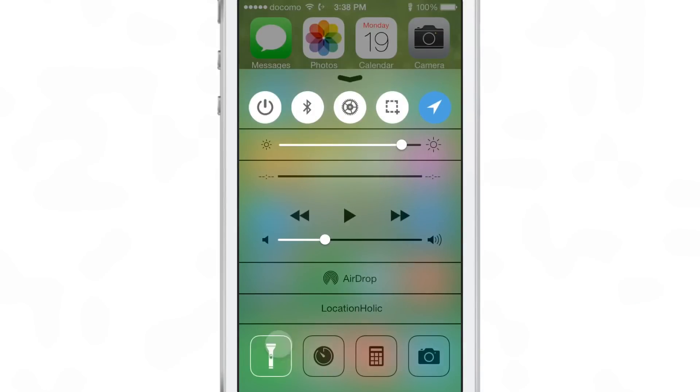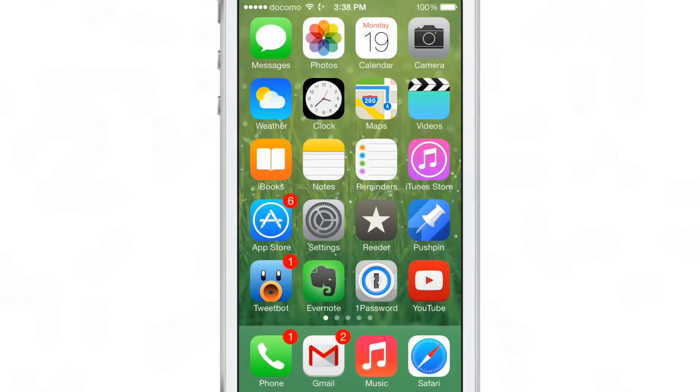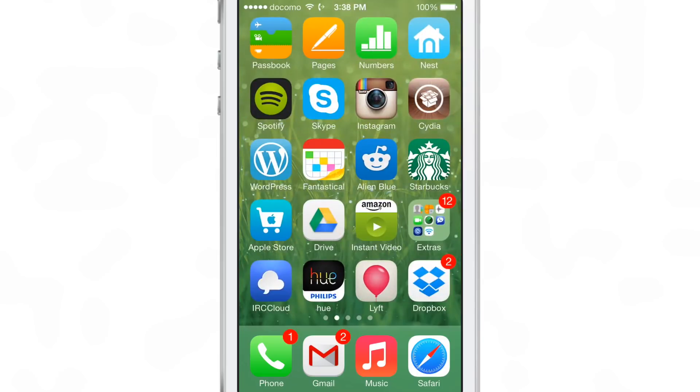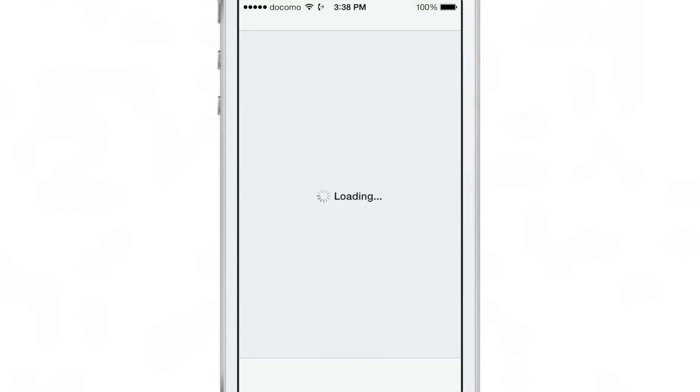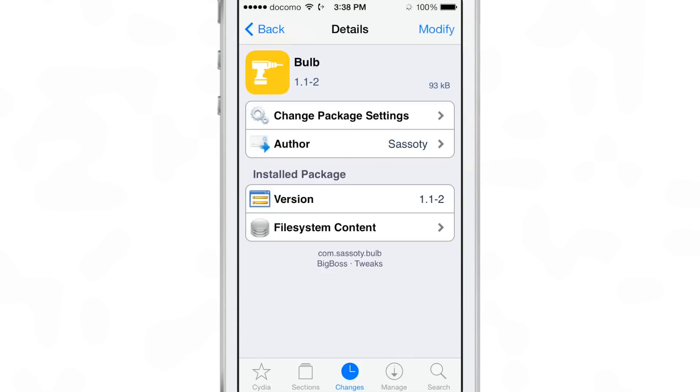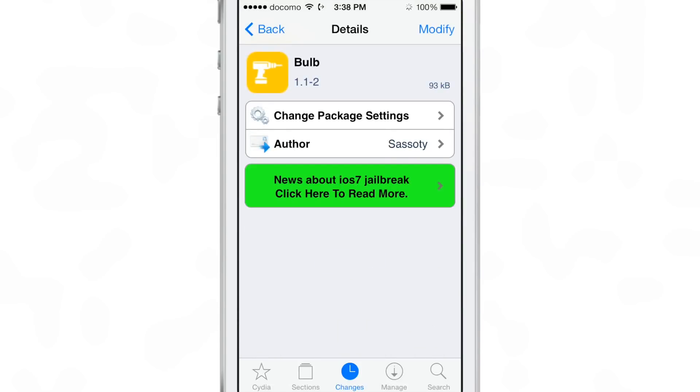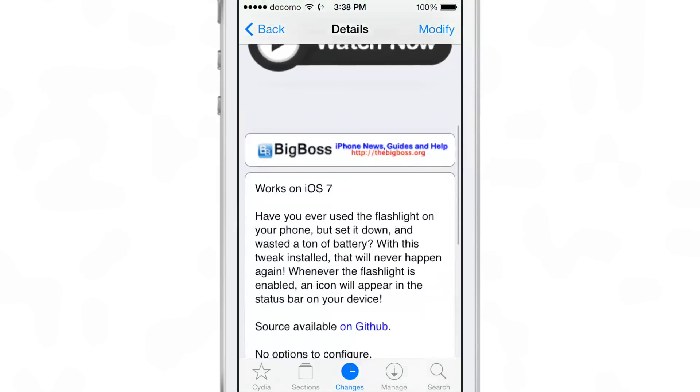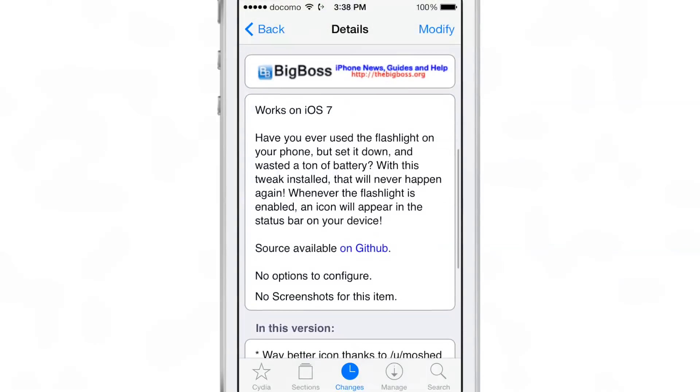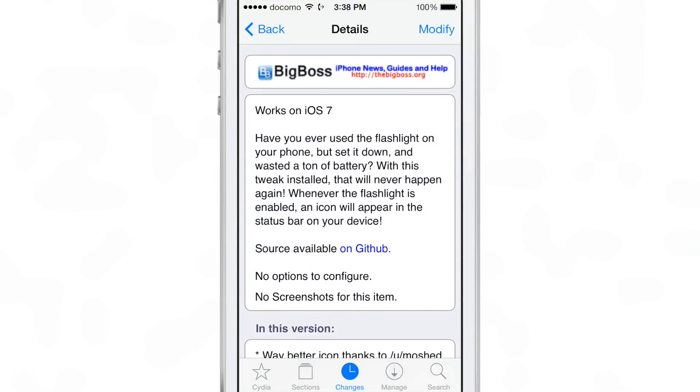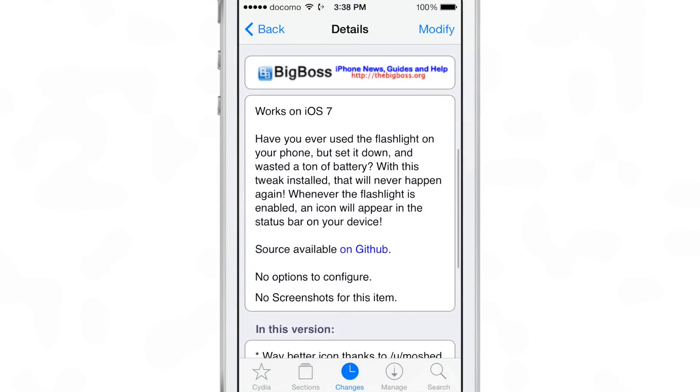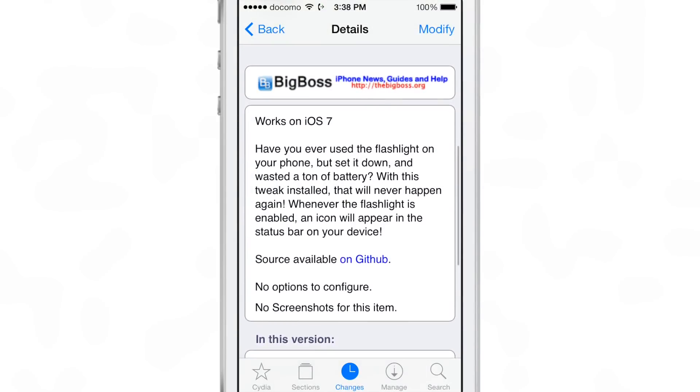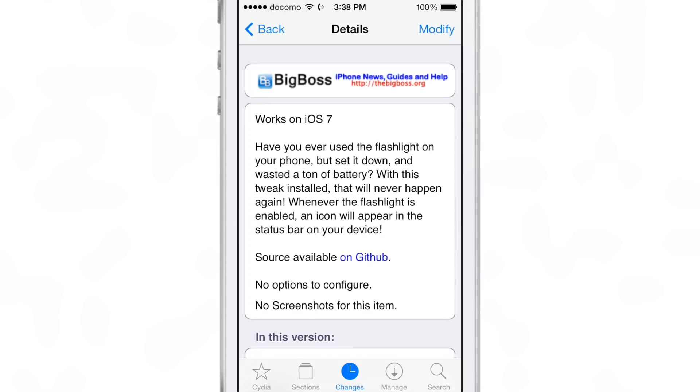And it really is that simple. There really isn't anything else to talk about. There are no settings or anything like that. You just install Bulb from Cydia's Big Boss repo. You can download and install it for free, and then you'll get that nice little icon in the status bar that tells you, 'Hey, you might want to go to Control Center and turn off your flashlight.'